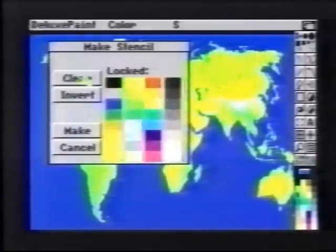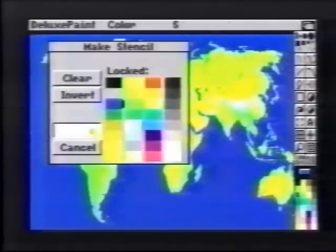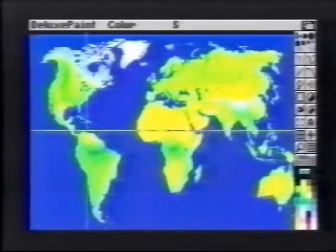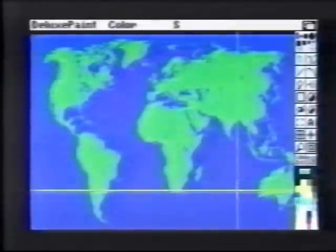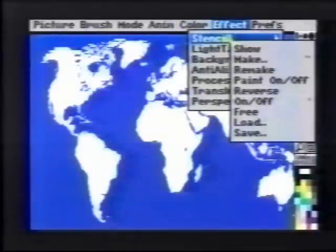Next, we want to make the landmass green. We protect the ocean and choose green from the color palette. Once again, drag a rectangle out over the screen. We now have a simple 2-color map. We'll free the stencil since we won't need that any longer, and pick up our entire map as a brush.